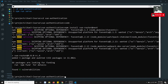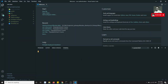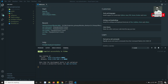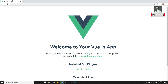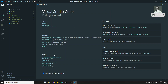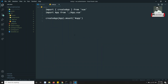Vue router is also installed. Let's run the server with 'npm run serve'. The server is up and we can see the output. Now we will set up the '/login' and '/signup' routes. For setting up routing, let's go to main.js.